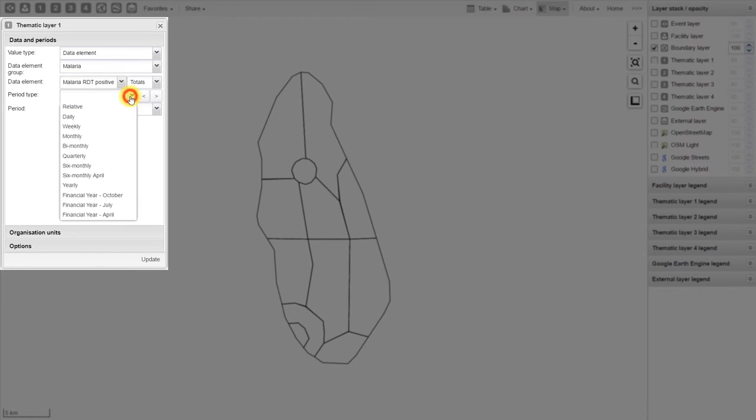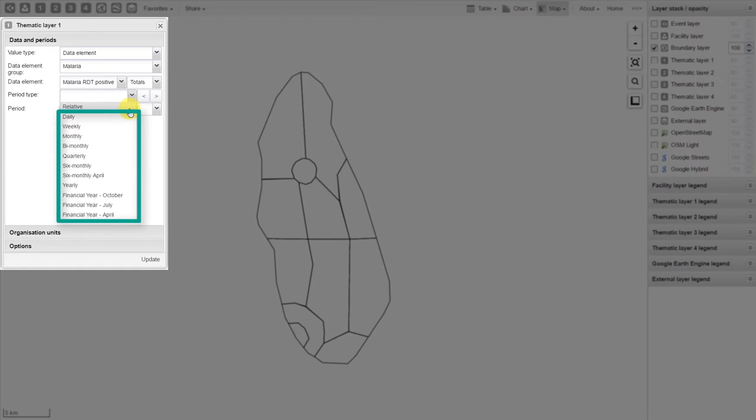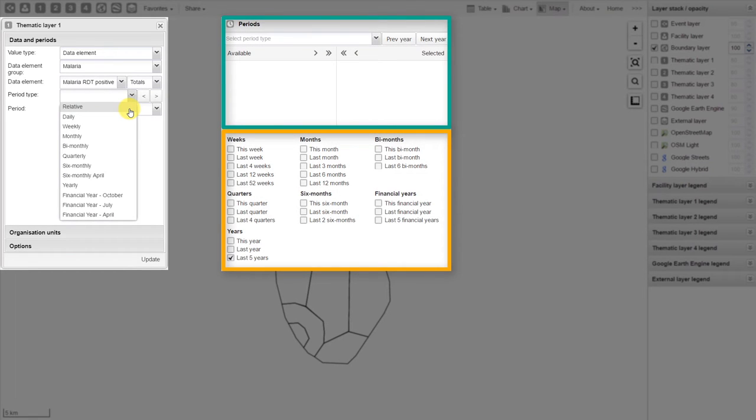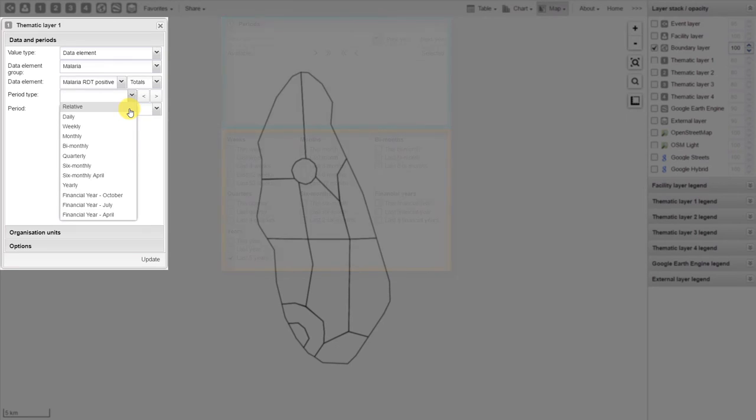From the period type, we can select either a relative period or a predefined period. You can see these are now combined. Before, you had a top and bottom area where you could select between relative and predefined periods. In the GIS application, you must define whether you're working with a relative or predefined period, and then subsequently select the period you want to work with.